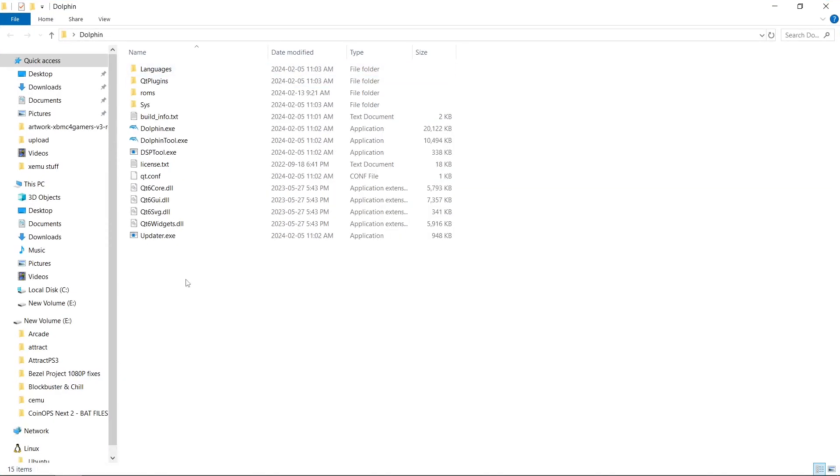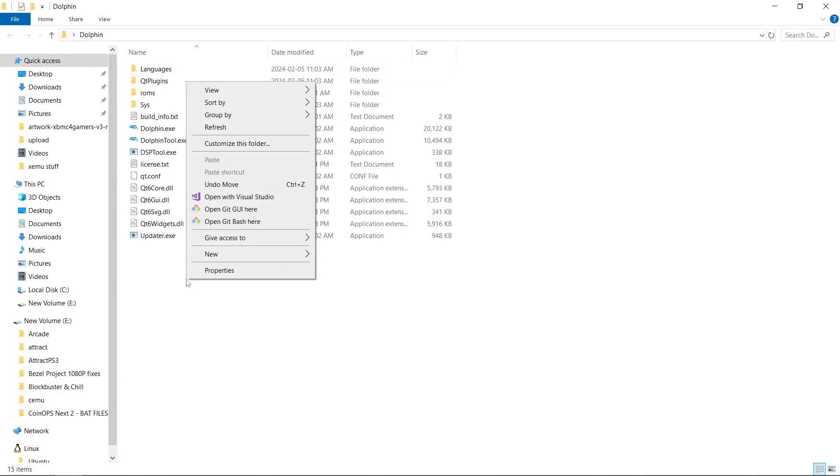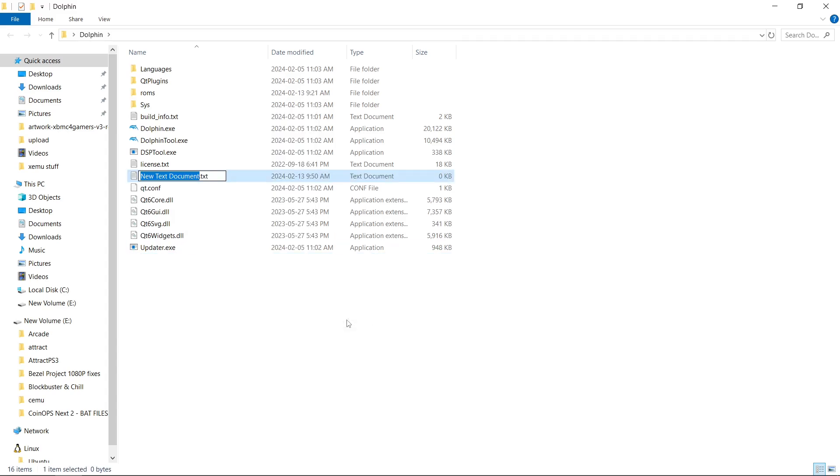Before we run it, we want to right-click on an empty space, New Text Document. And you want to name this Portable. Just like that. Portable.txt